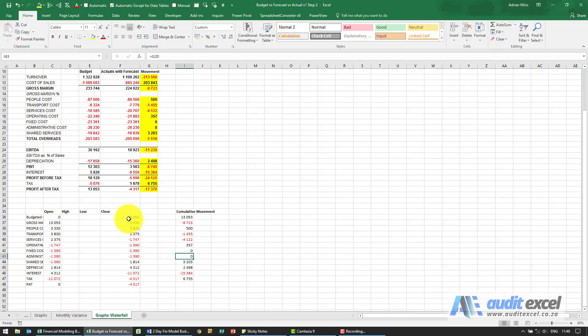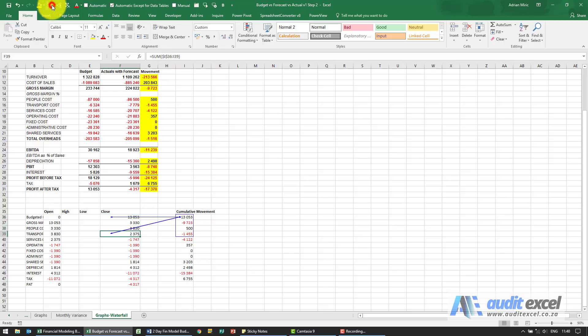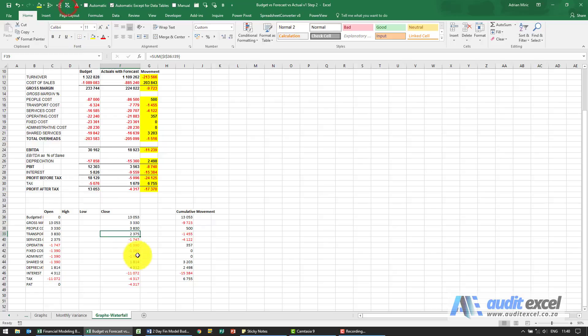The closing then is just the cumulative impact so that is taking that cell there and this is adding up all of these cells because this is the way you need it set up for a waterfall chart.